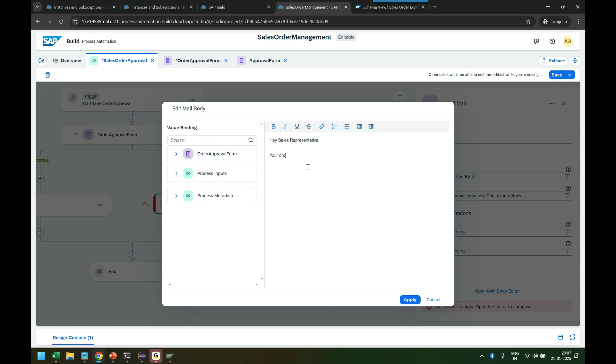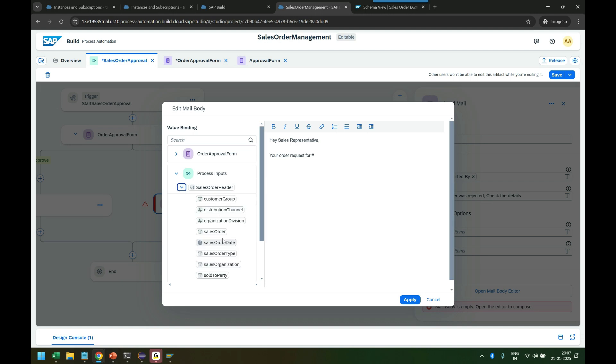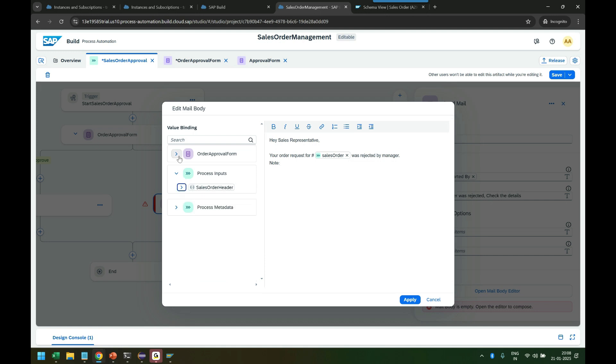Your order request for order number - and I can take the data from the form input data order number - was rejected by manager.